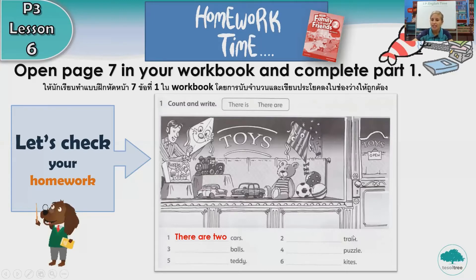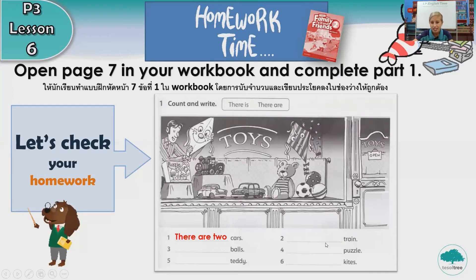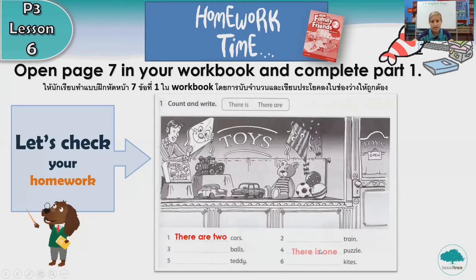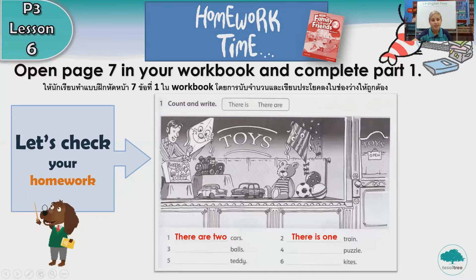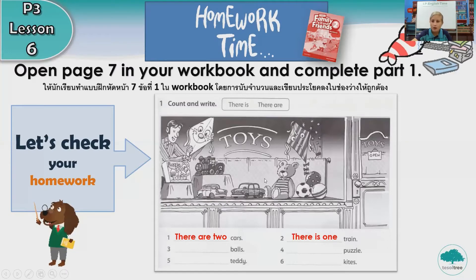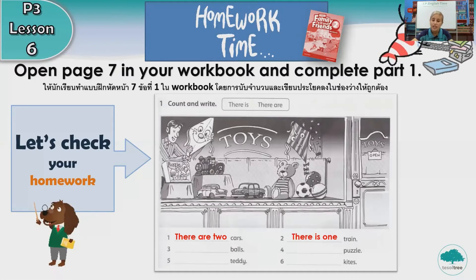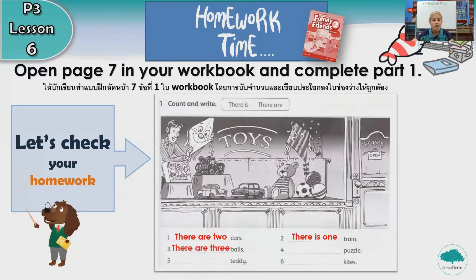Number two, train. You need to have a look at the picture. How many trains can you see? Do we say there is or there are? There is one train. Number three, balls. How many balls can you see? There are or there is? There are three balls.